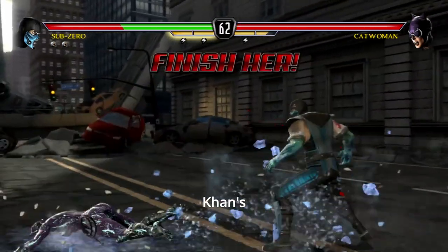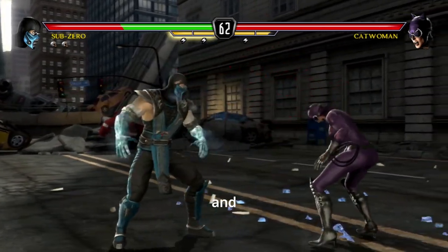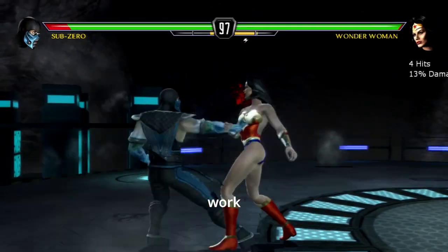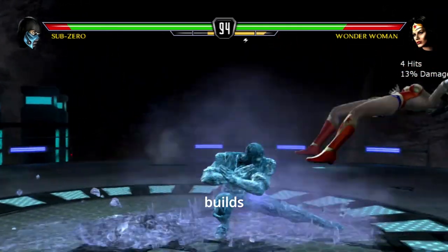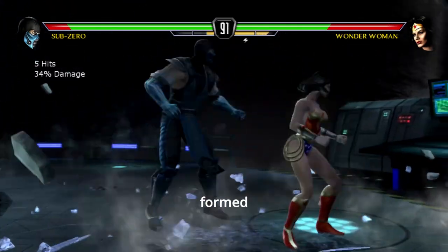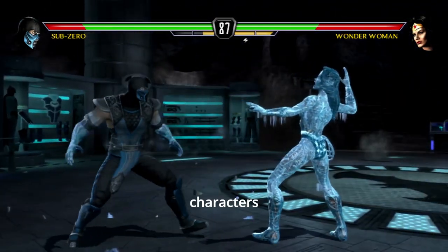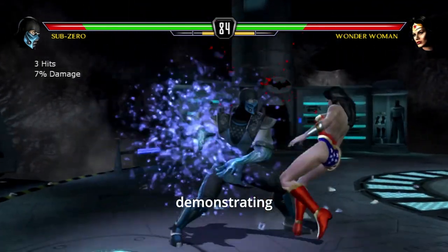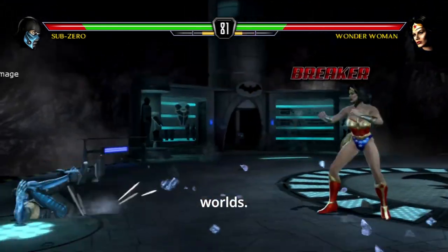The revelation of Dark Khan's existence shifts the focus of the story. Mortal Kombat and DC characters must set aside their differences and work together to stop this new threat. The narrative builds towards a climactic series of battles where alliances are formed and rivalries are set aside for the greater good. Key characters like Raiden and Superman lead the charge, demonstrating their leadership and willingness to fight for their worlds.